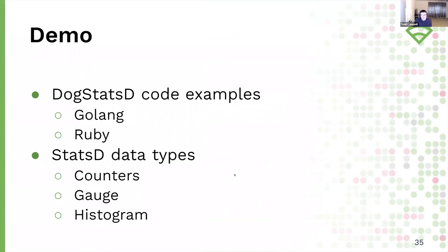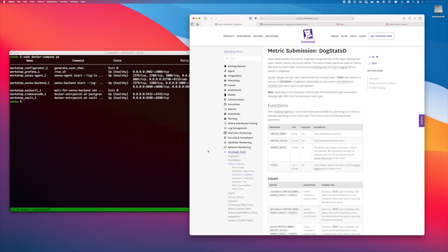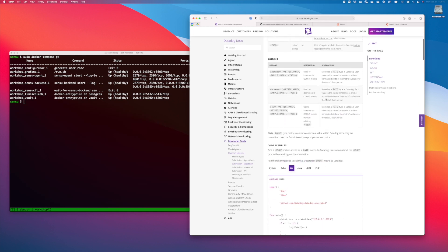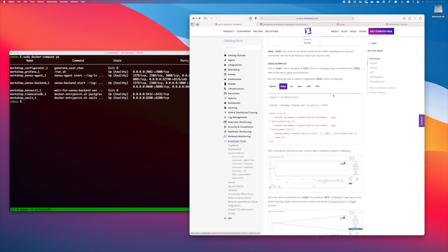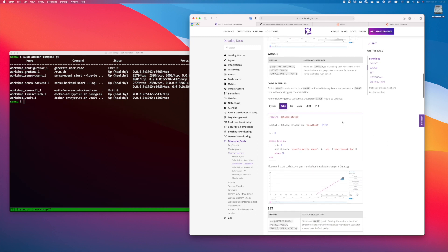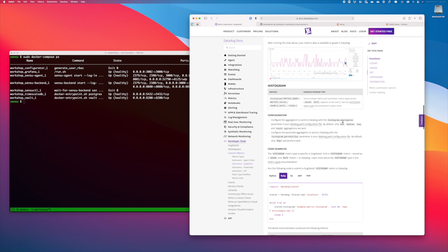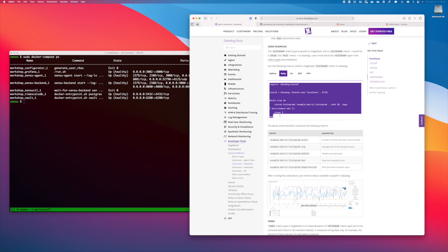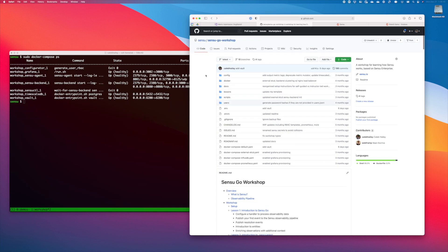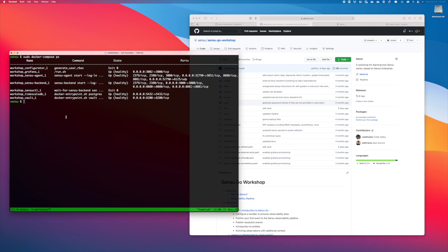Now Caleb is going to show you the same type of work in Ruby. I'm going to pick up where Todd left off from the DogStatsD documentation, but instead of using the Go examples, I'm going to use the Ruby code examples. Instead of showing all the StatsD data types, I'm just going to use the histogram example. My environment is a little bit different — I'm using the Sensu Go workshop, which is available in the Sensu GitHub org. It's an easy way to spin up an entire reference architecture around Sensu that includes Sensu Go, the backend agent, a time series database, Grafana, and so on.